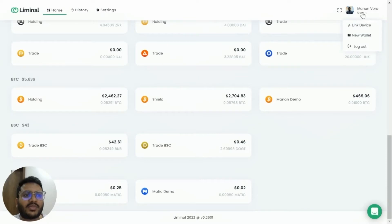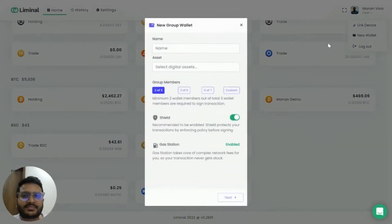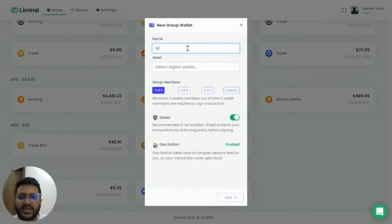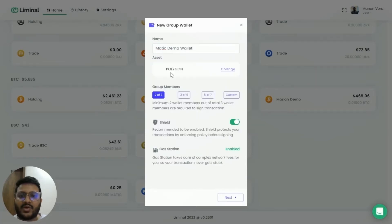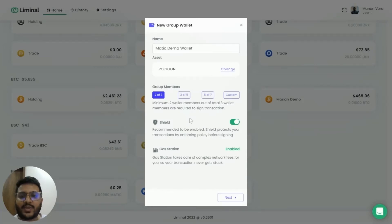After you've logged into your account, hover to your profile on the top right and click on New Wallet. First you need to name your wallet — I'm going to name it 'Matic Demo Wallet.' Then you select Polygon as the digital asset and choose your configuration, such as two-of-three, meaning three total members where any two can spend funds.